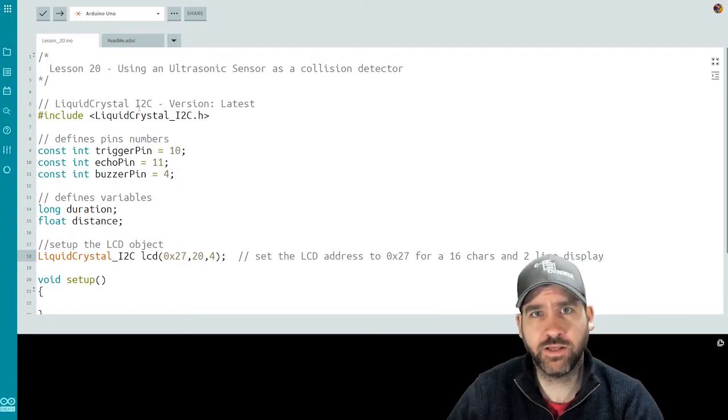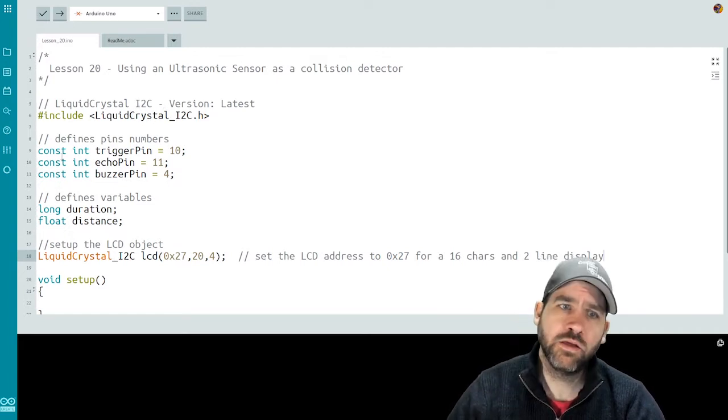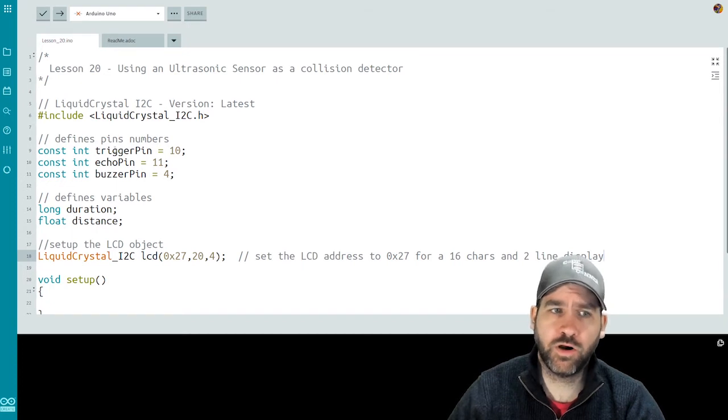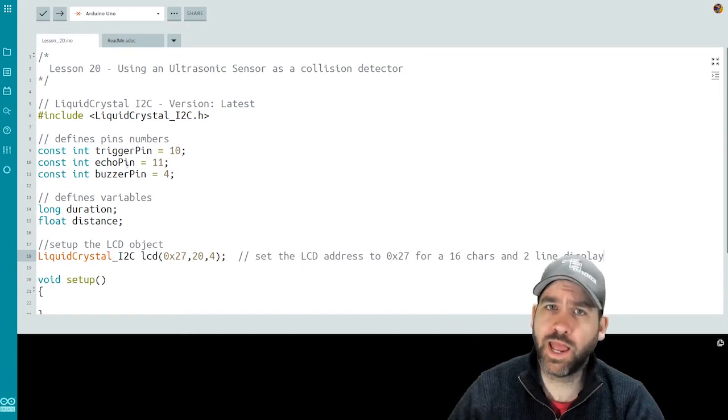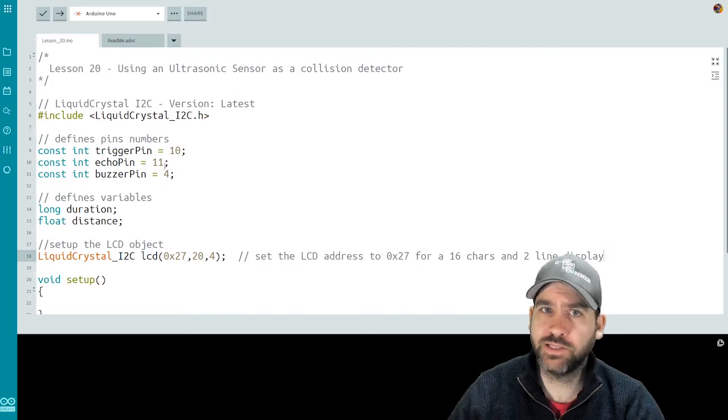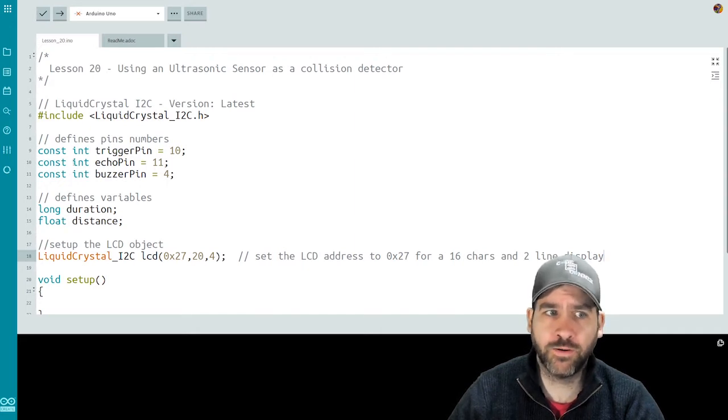We have to bring in our liquid crystal I2C library. It's going to let us work with our LCD display. I'm going to bring in three pins for our trigger pin, our echo pin, and our buzzer pin. Trigger pin is 10, echo pin is 11, buzzer pin is four. I made these constant integers.